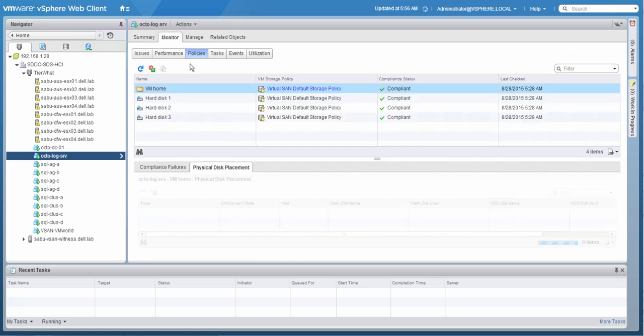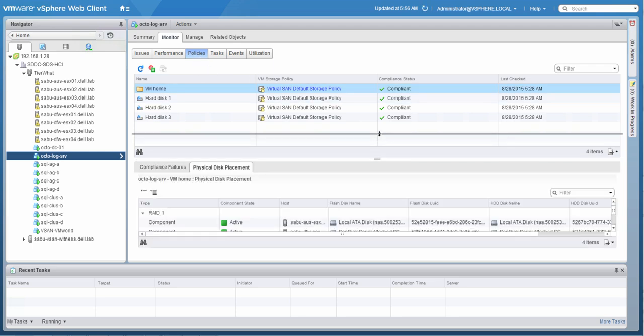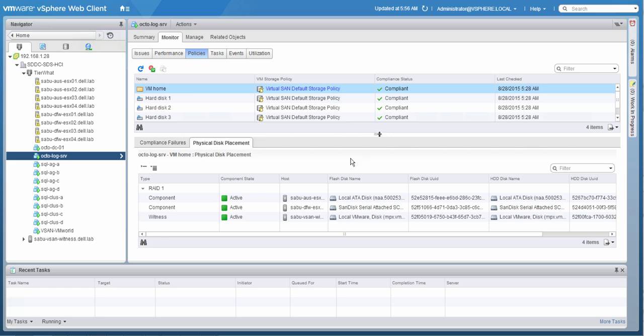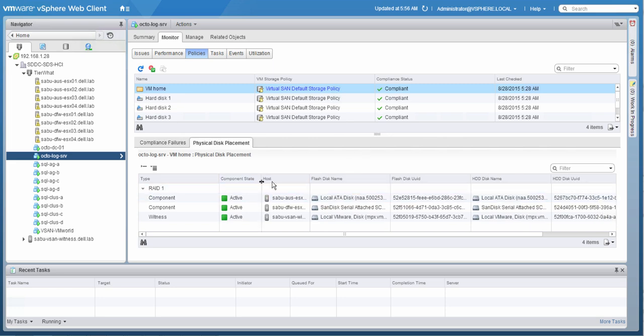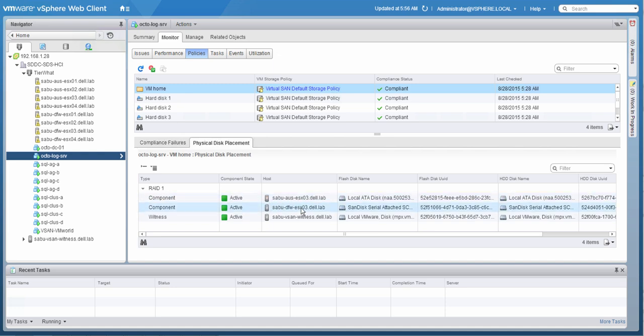So we're going to select one of the components or one of the objects, which in this case is the VM home directory. And we will see where the virtual SAN cluster has actually placed the components of this object. In this situation, we'll see three different components as part of that single object. The first one being placed in Austin, the second one being placed in Dallas. And of course, that's the witness, which has been placed on the witness host.